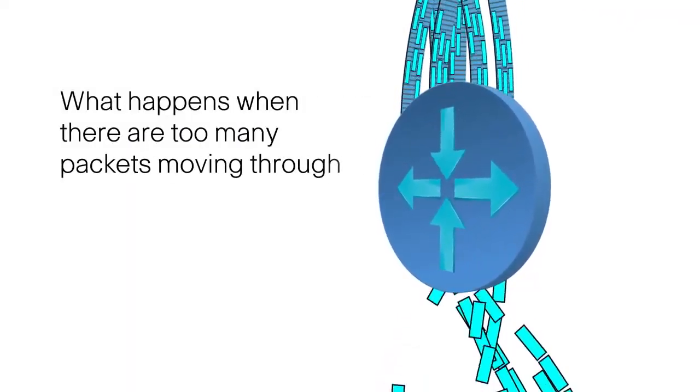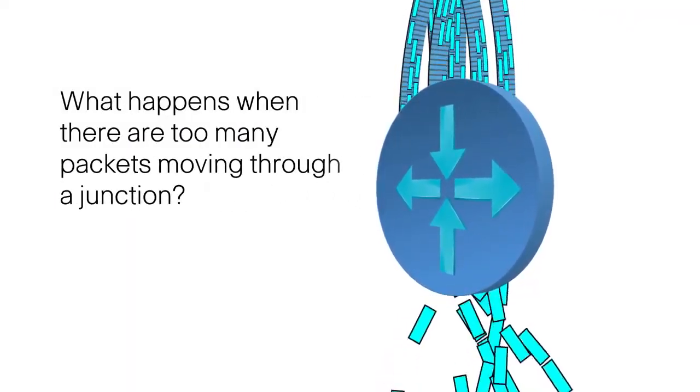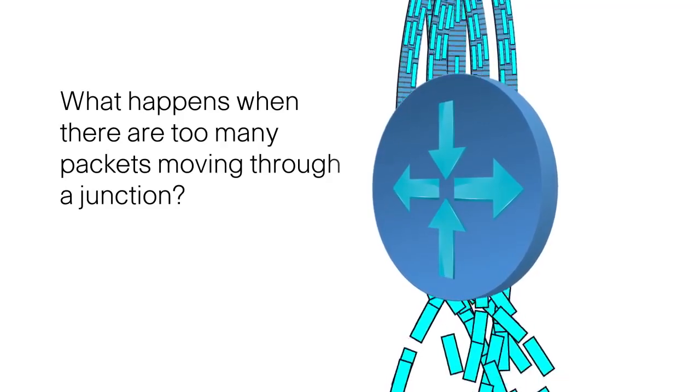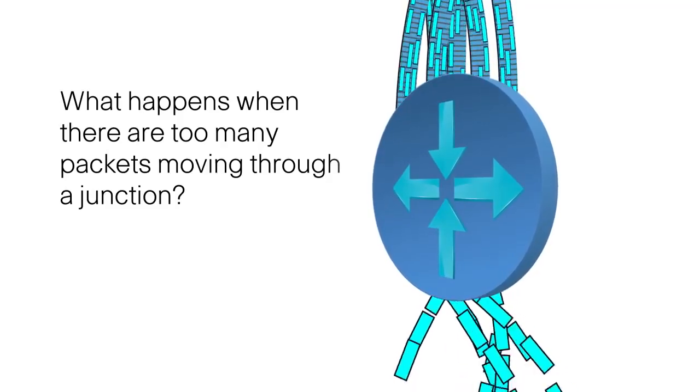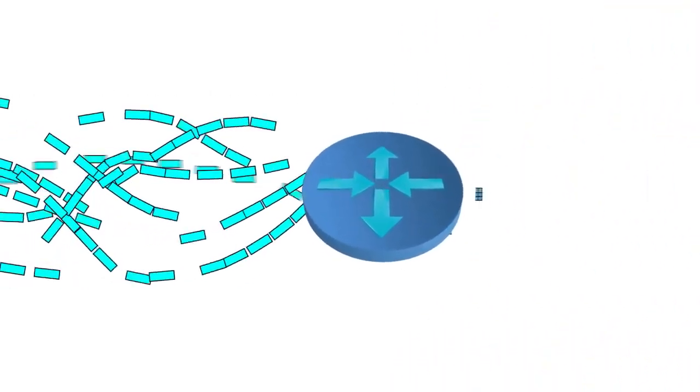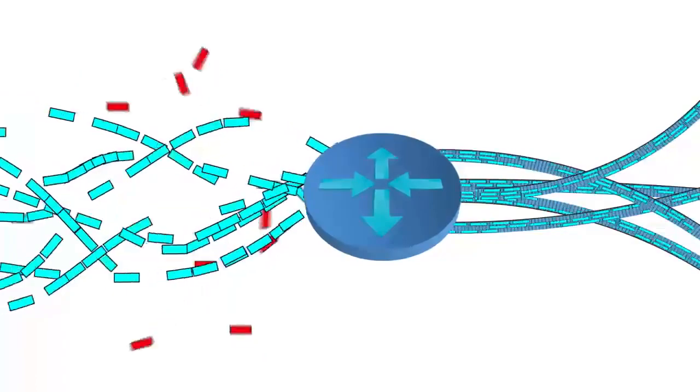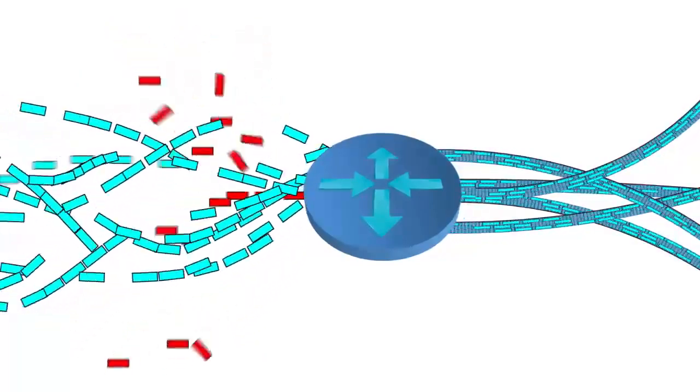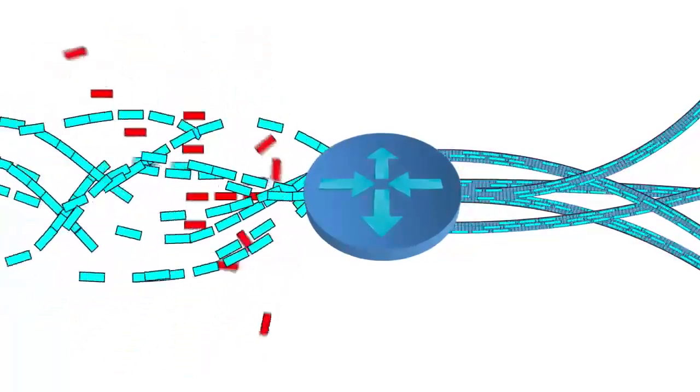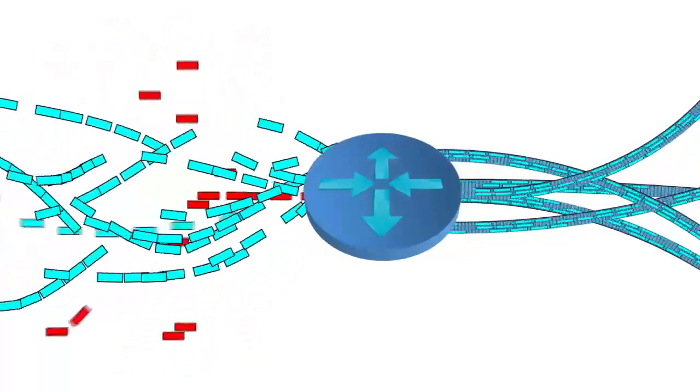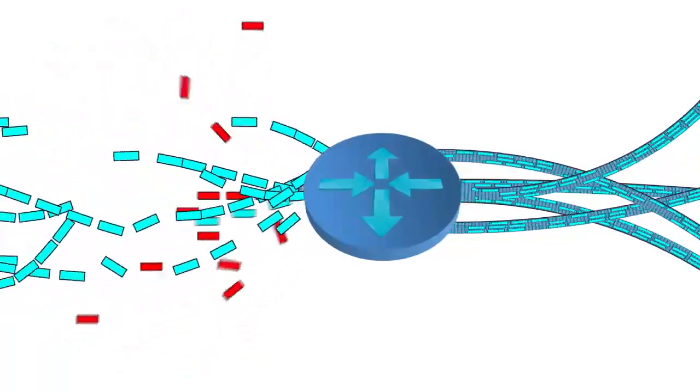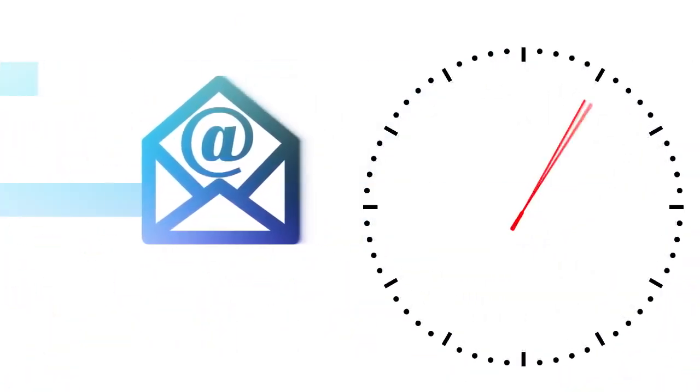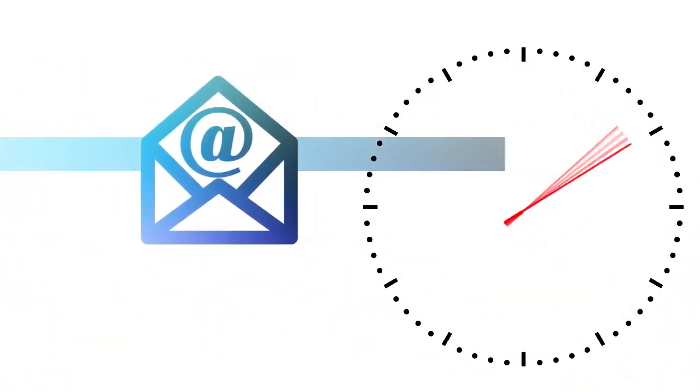But what happens when there are too many packets moving through a junction at a given moment in time? Let's say an email hits a bottleneck. Random packets will drop and try again a few milliseconds later when it's their turn at the junction. Your email may be delayed a second or two, but for most of us, that's no big deal.